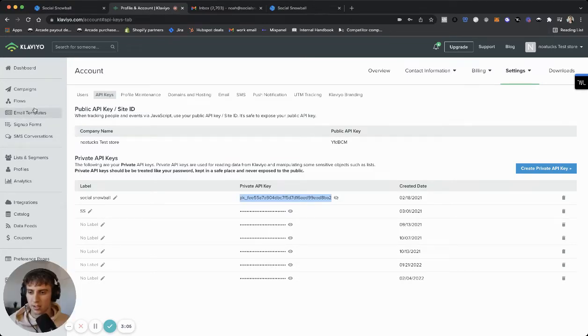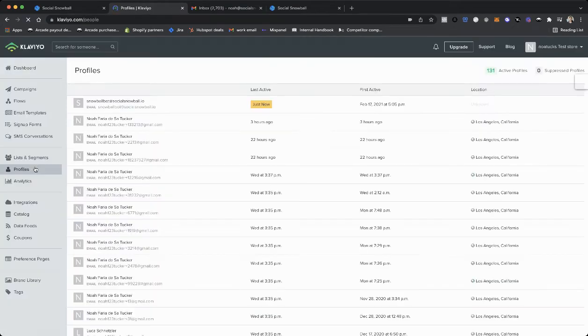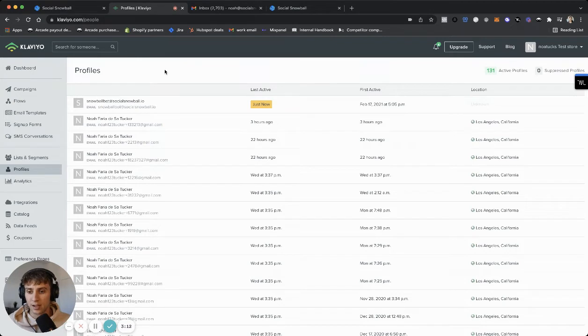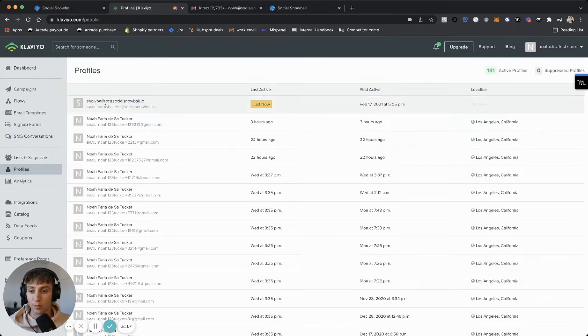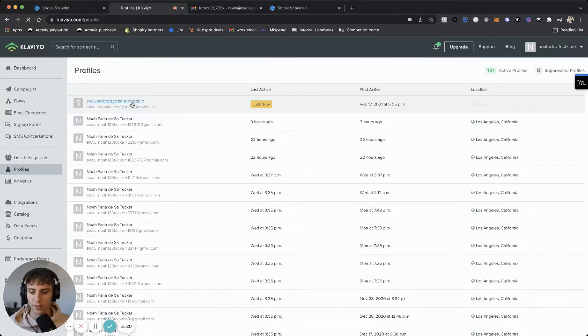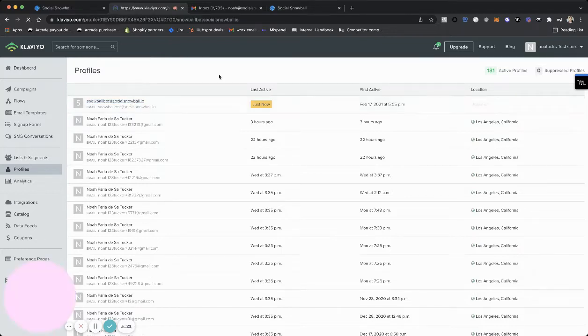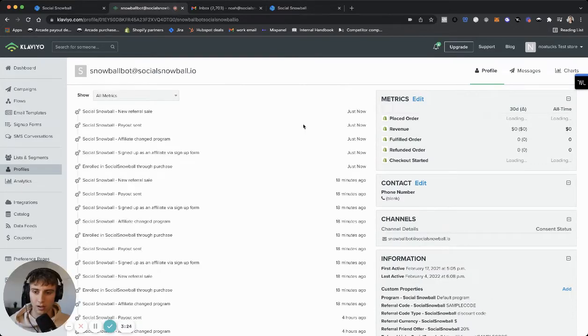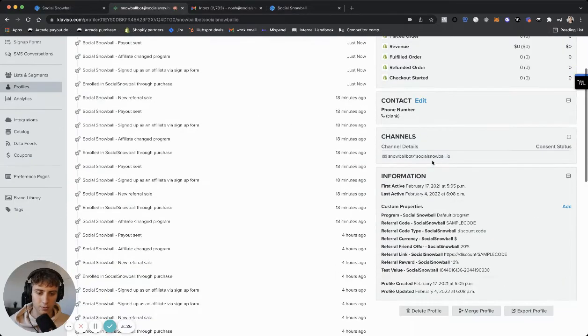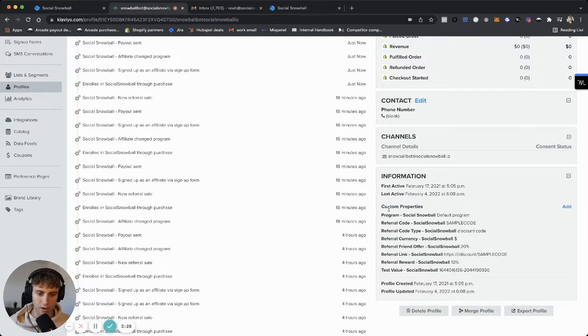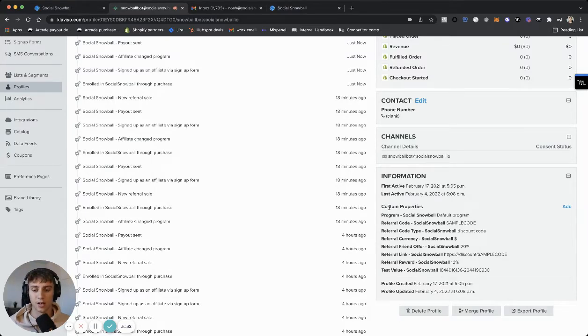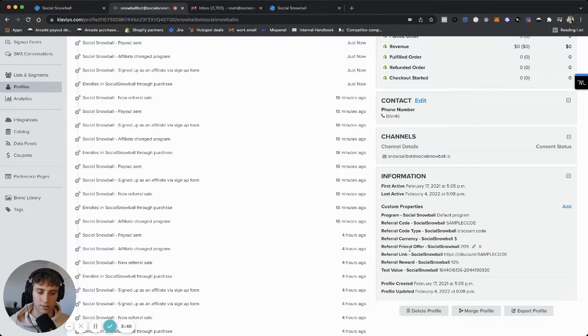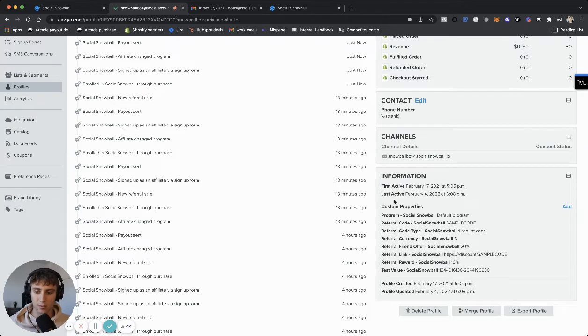So now let's go to our Klaviyo account and test if it worked successfully. So the way we test this is by going to the profile section within the Klaviyo account. Now, if this worked, you'll see a new profile that was just created when you set the integration live and it will be snowball bot at social snowball dot IO. So if you click on this profile, you'll be able to see all of the information about this. So these are custom properties that will now populate in your Klaviyo account for every single subscriber that you have. So the program that they're in, referral code, referral link if you're using links, offers, the currency, the rewards. So you get all of these custom properties now attached to your Klaviyo account.